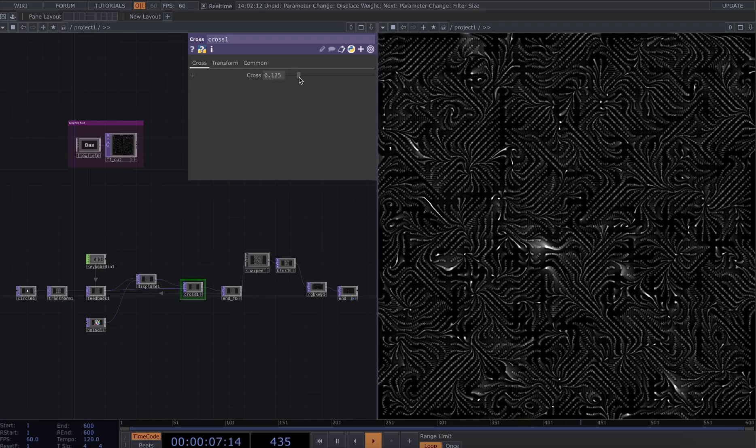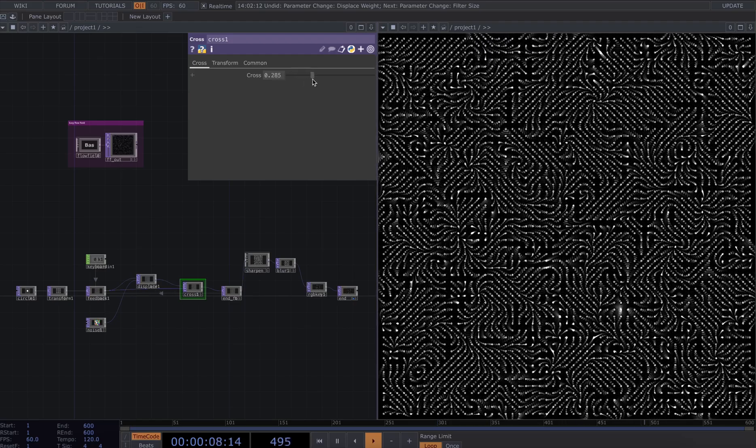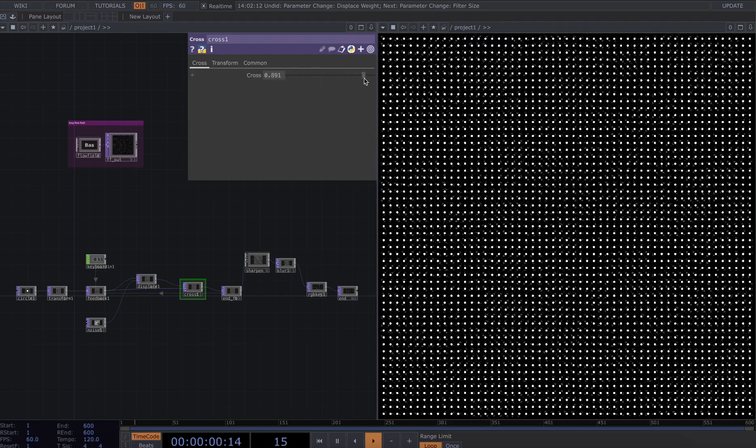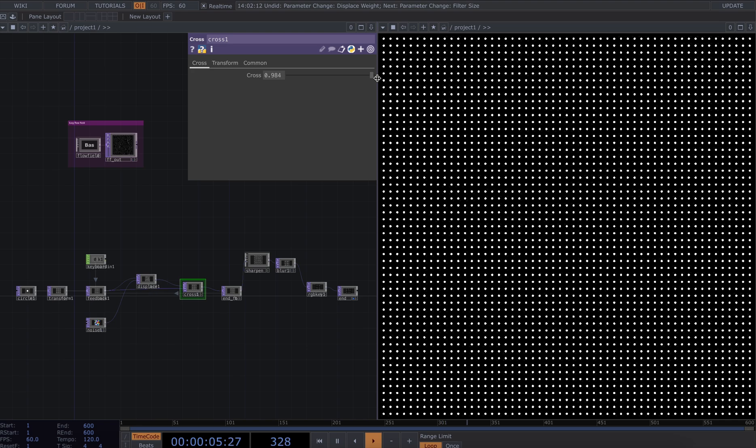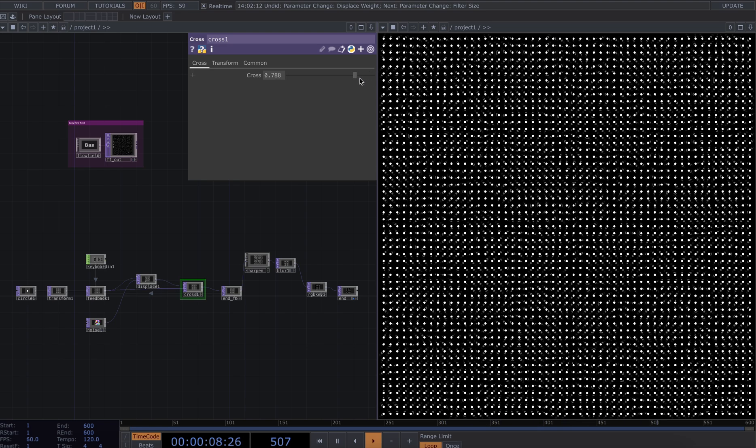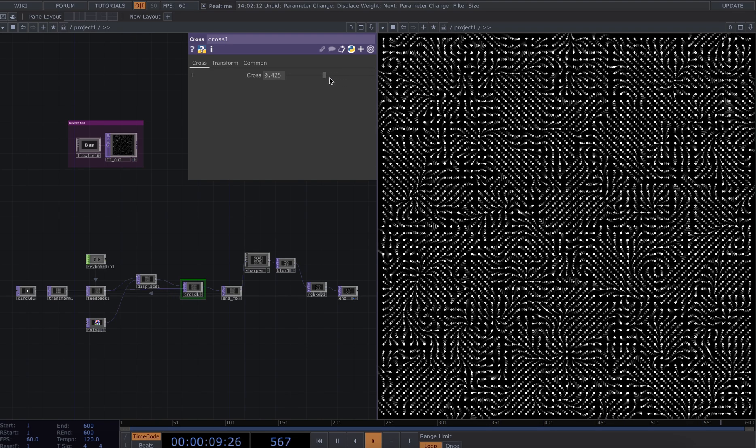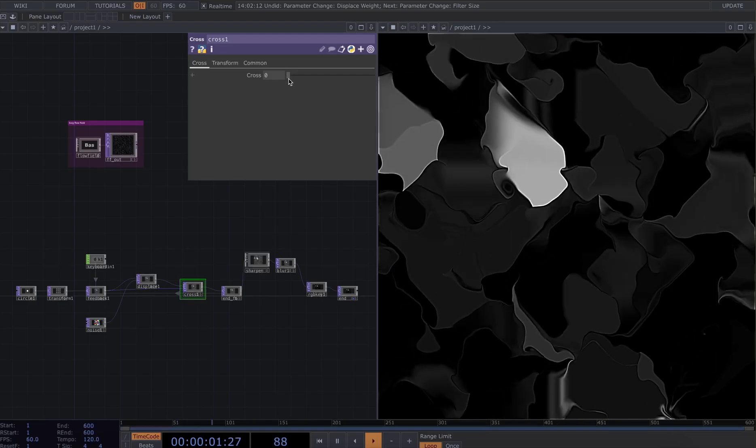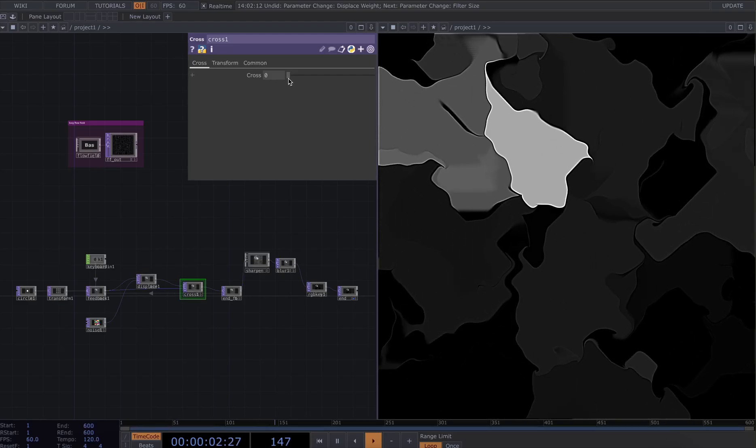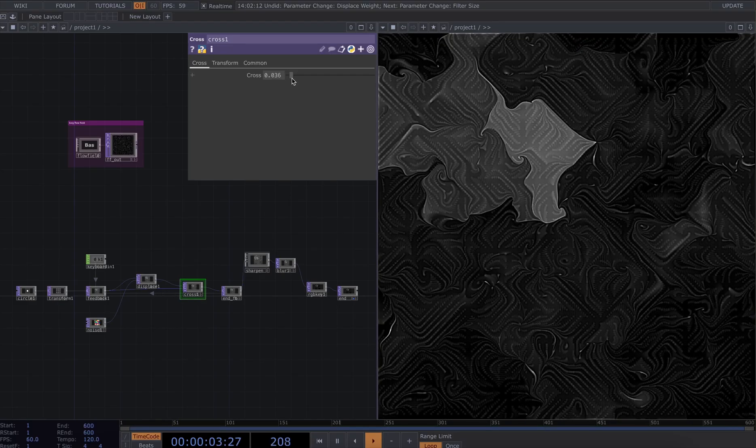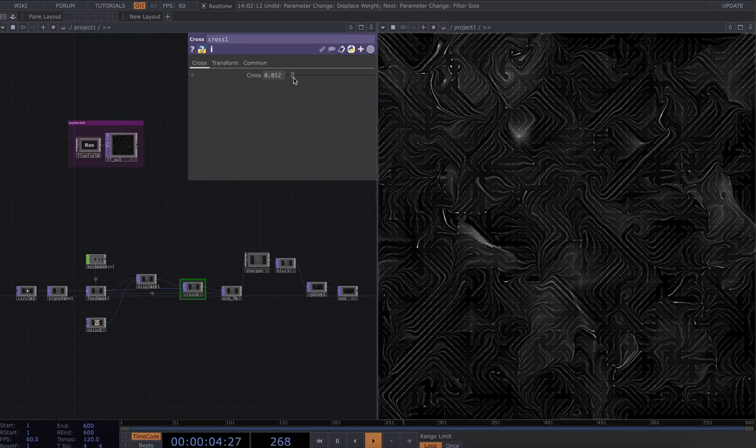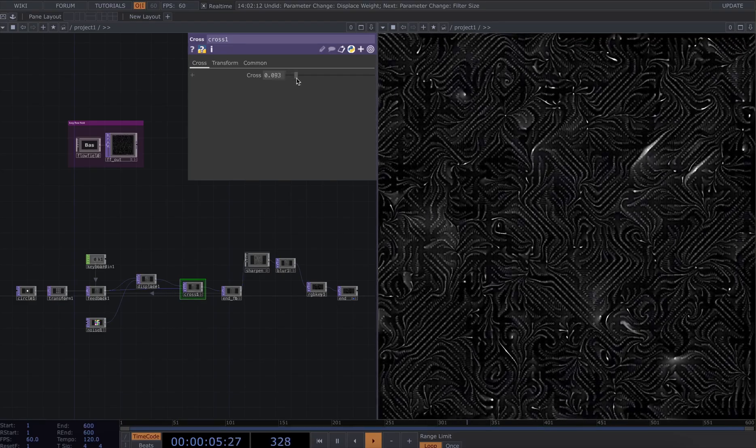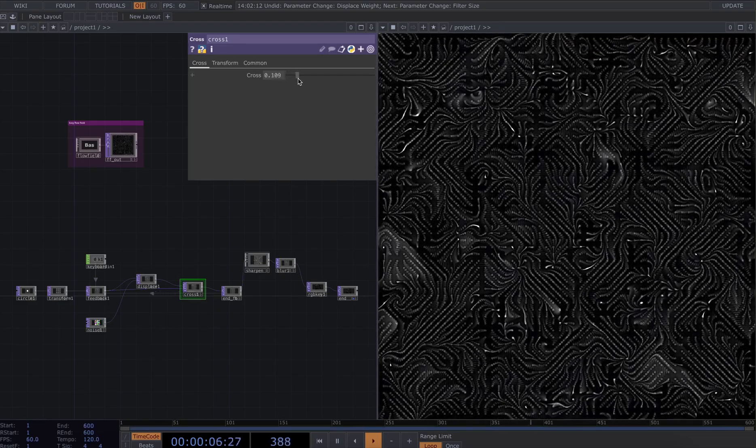To even that out we can play with the cross parameter. The higher we move it towards one, the closer it will be to its original position, and the closer to zero the more distorted it will be. So let's find something about here.